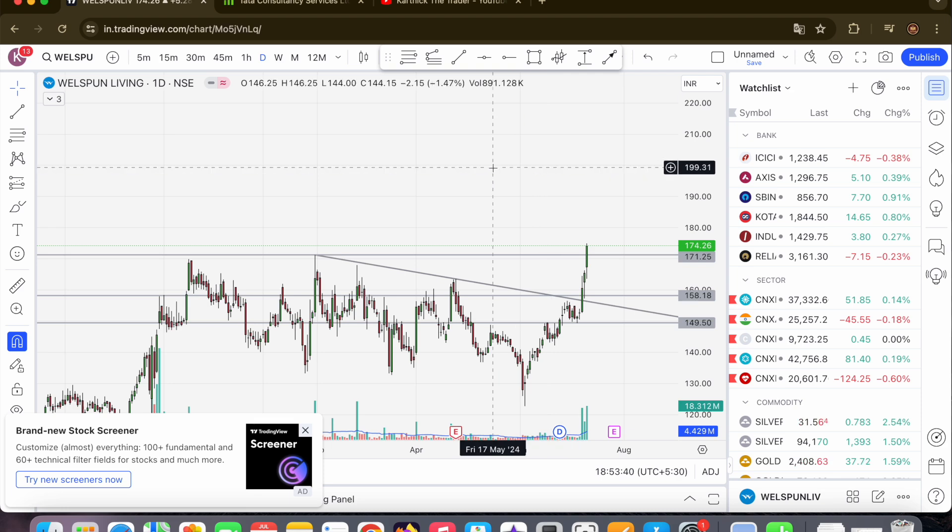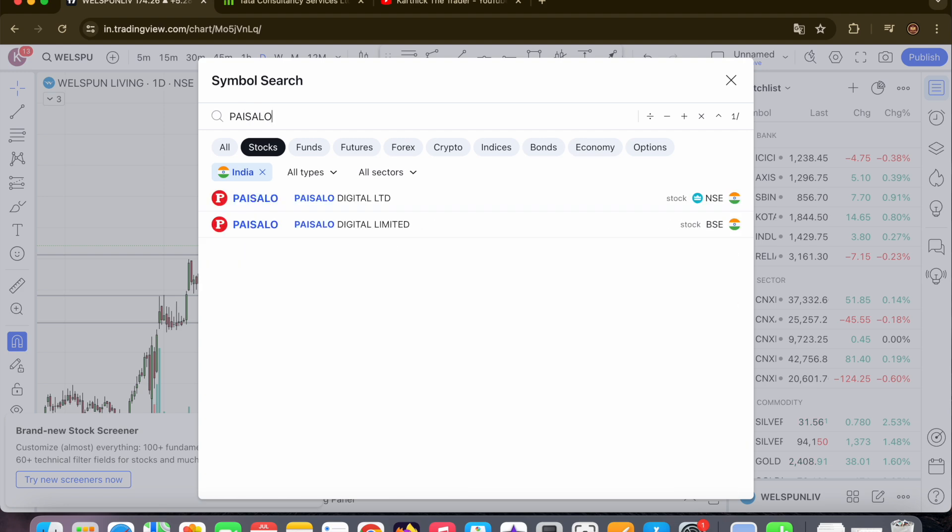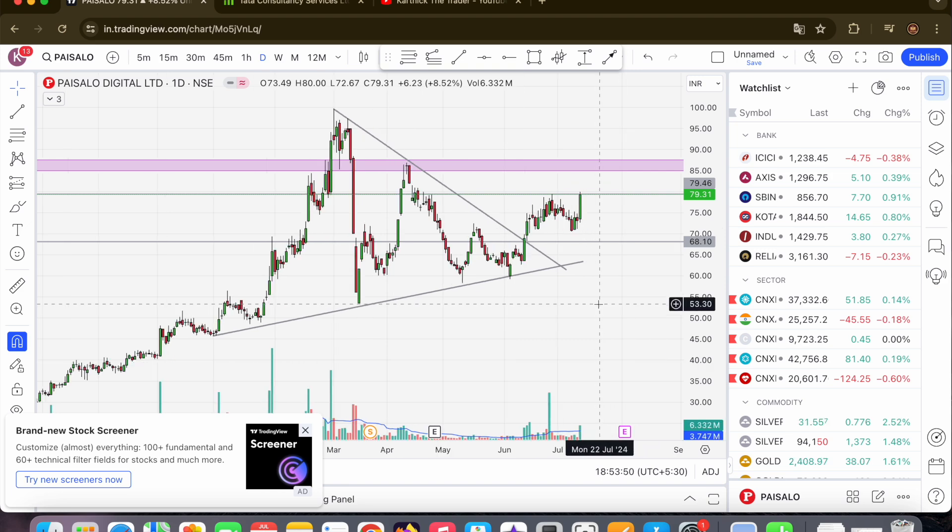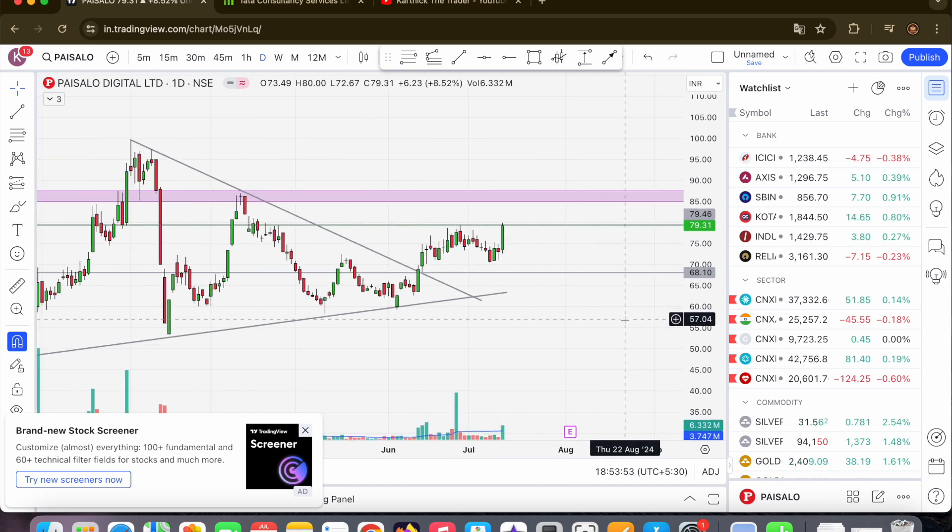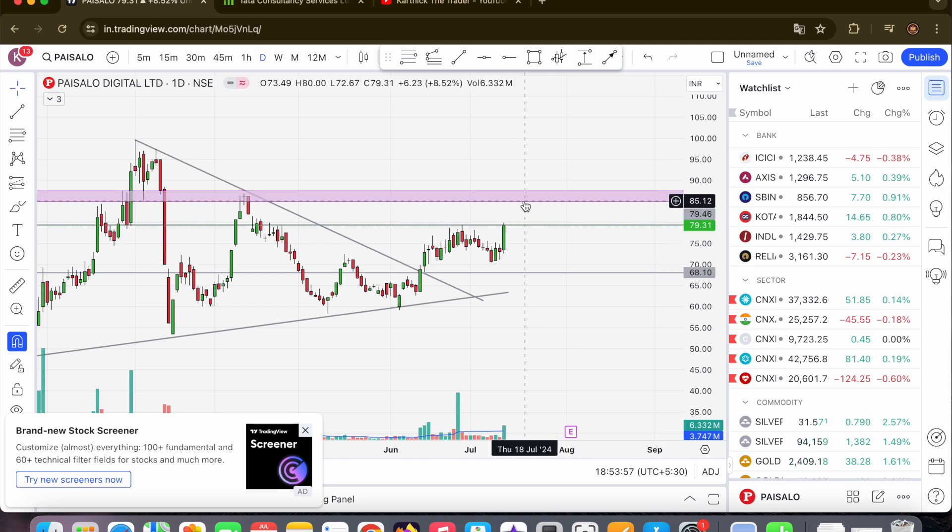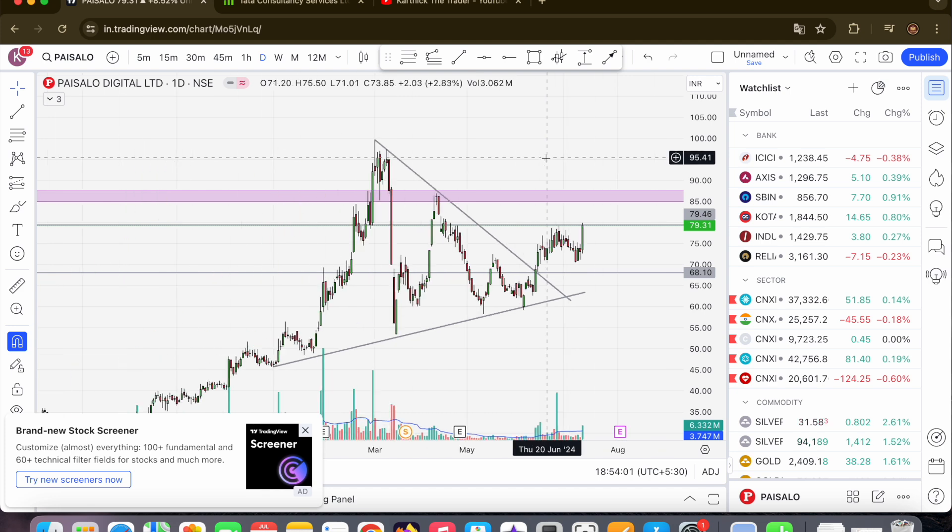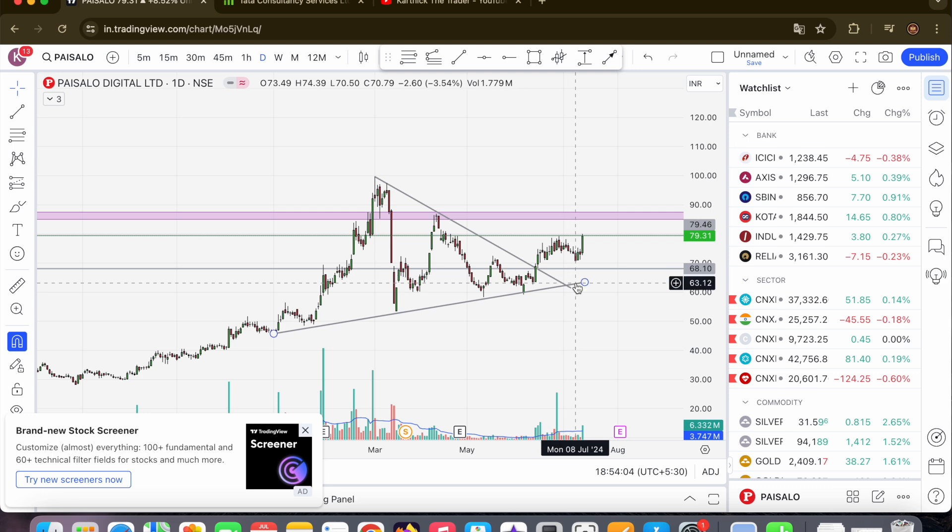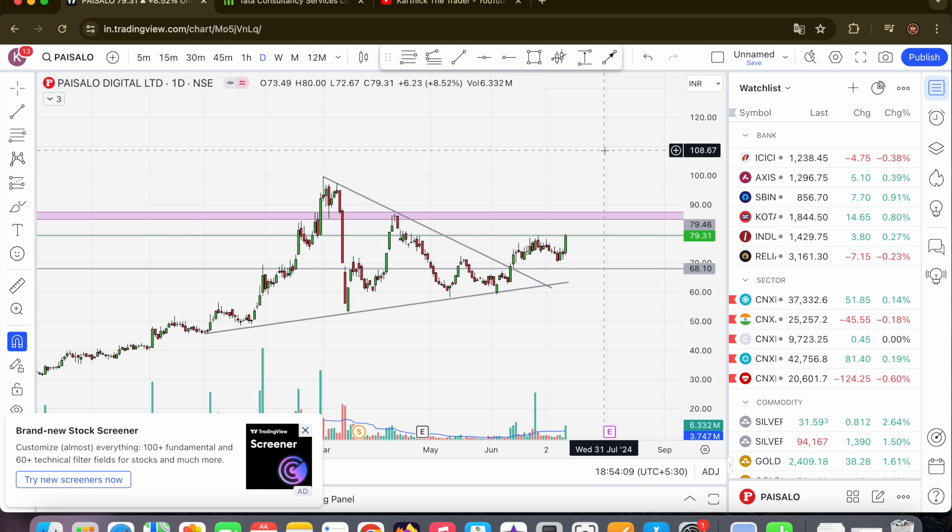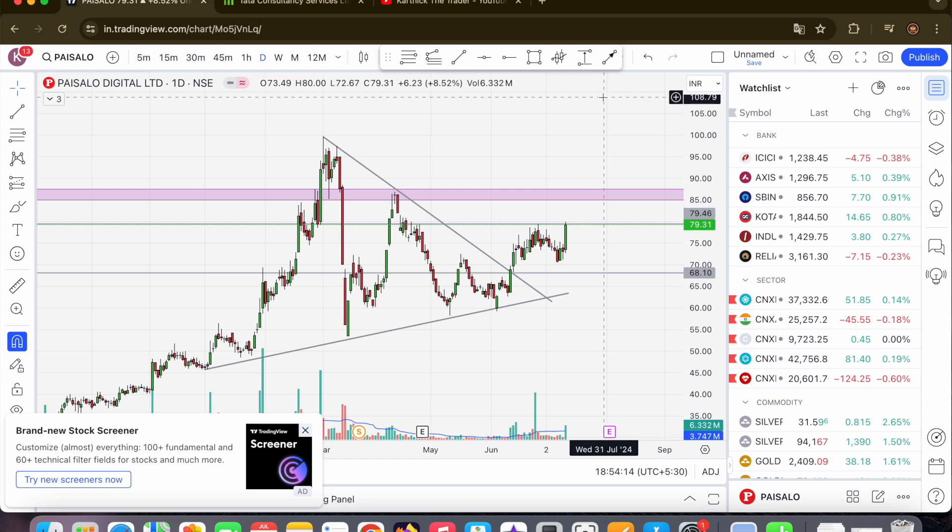First stock from non-banking stocks is Paisalo Digital Limited. Headquarters in Delhi, operating in Delhi. It's closing with volume raise and price raise, it is a breakout. You can expect 85 and then 95. It's a symmetrical pattern, break and consolidate, with volume raise. First pocket target is 85, and then 90 to 95.